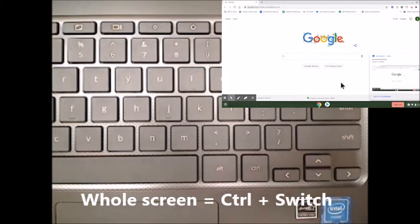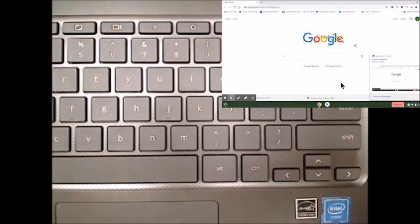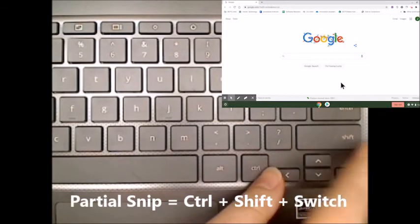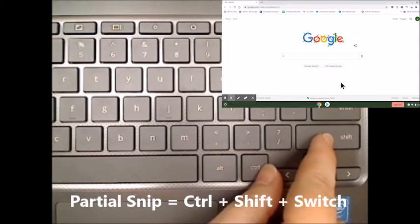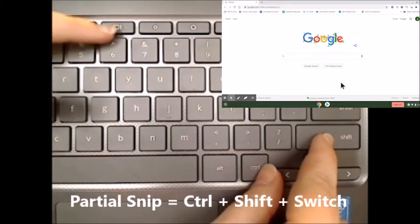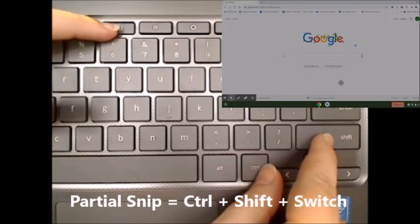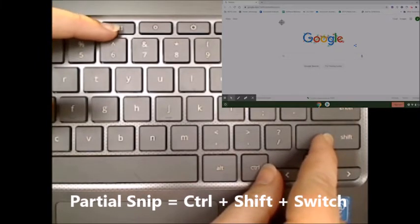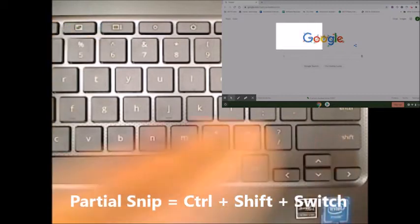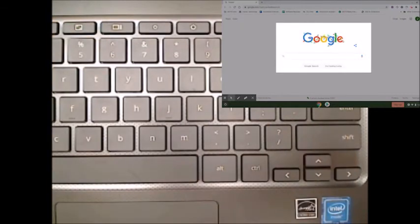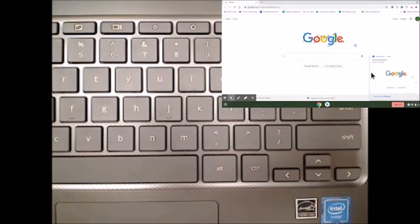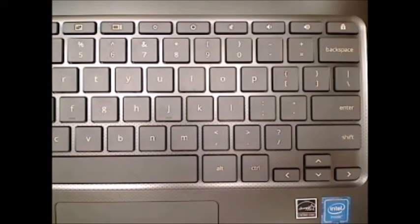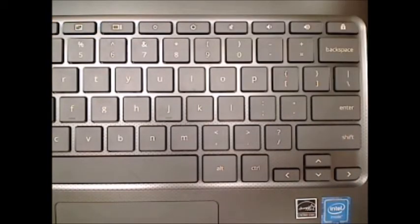To take a snip of only part of the screen, press Ctrl, Shift, and the switch key simultaneously. Select the portion that you would like to take a screenshot of.